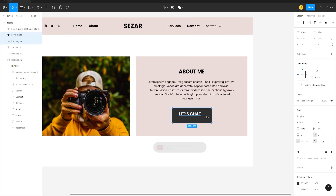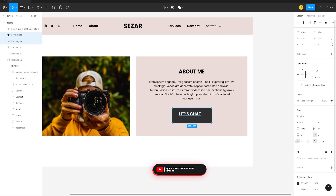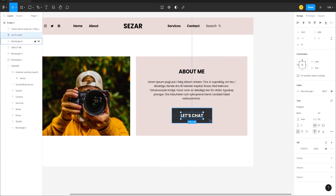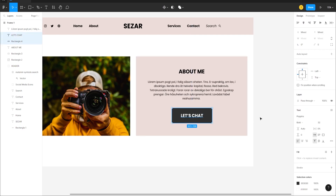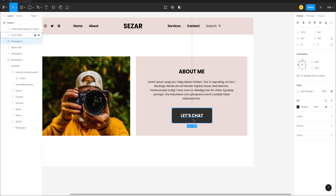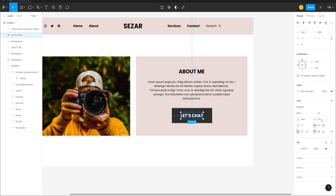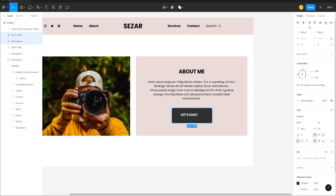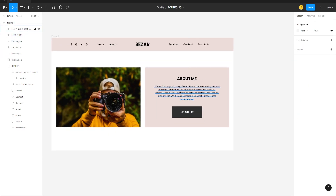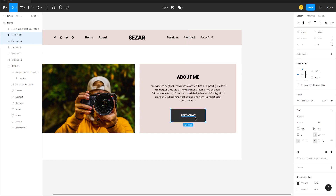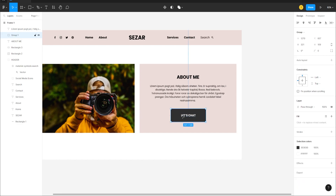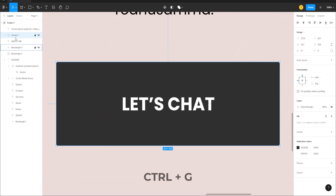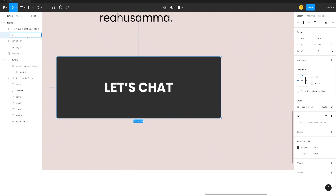Move the rectangle backwards and center-align both the button and the text horizontally and vertically. Reduce the text size further to about 24 and center-align them again. Shift-select both elements, press Ctrl+G to group them, and double-click to call the group 'button'.